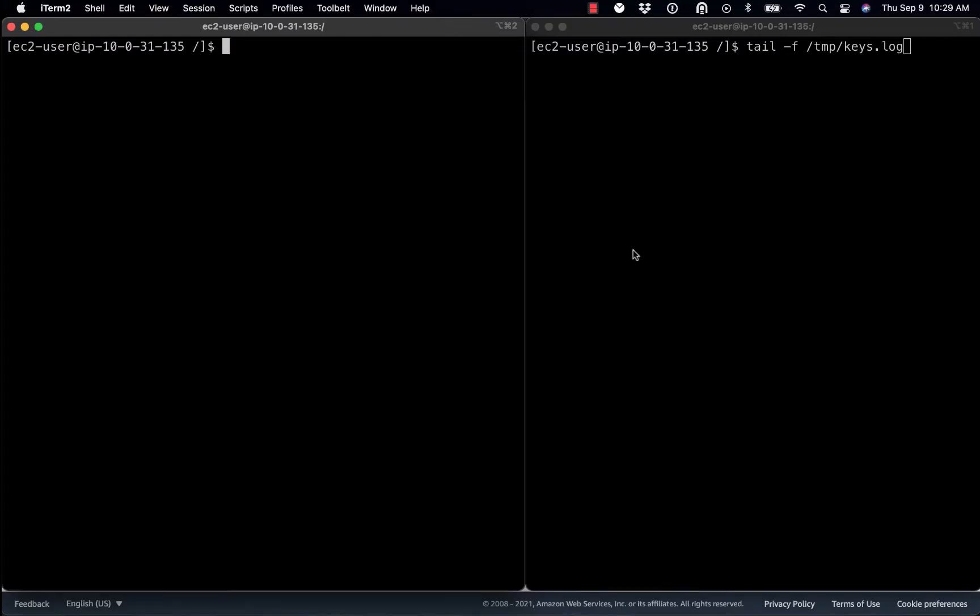So on the right-hand side of my screen, I'm actually going to go ahead and start tailing the file where the keys will appear, keys.log. I'll show you how we define that in a second.